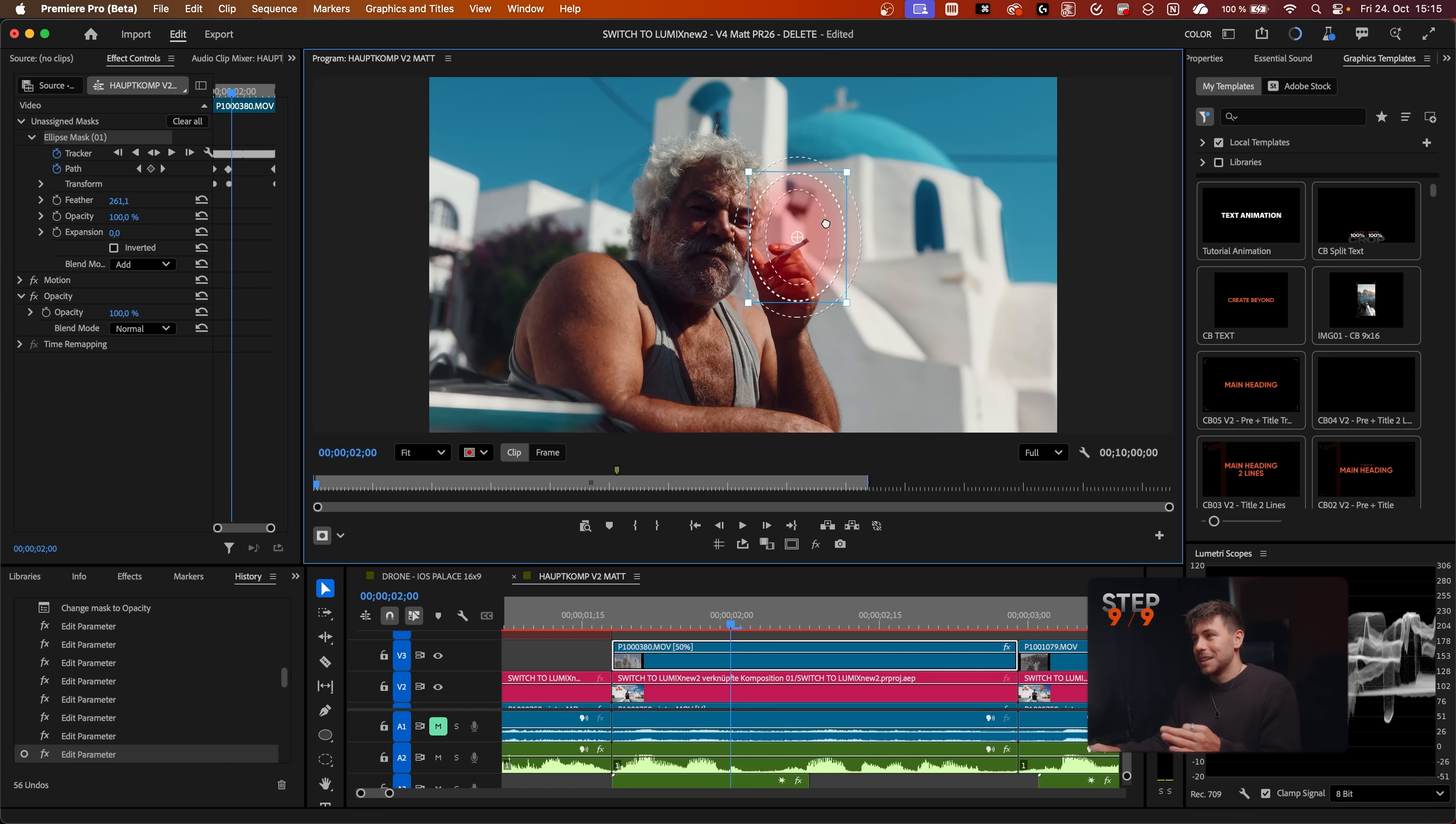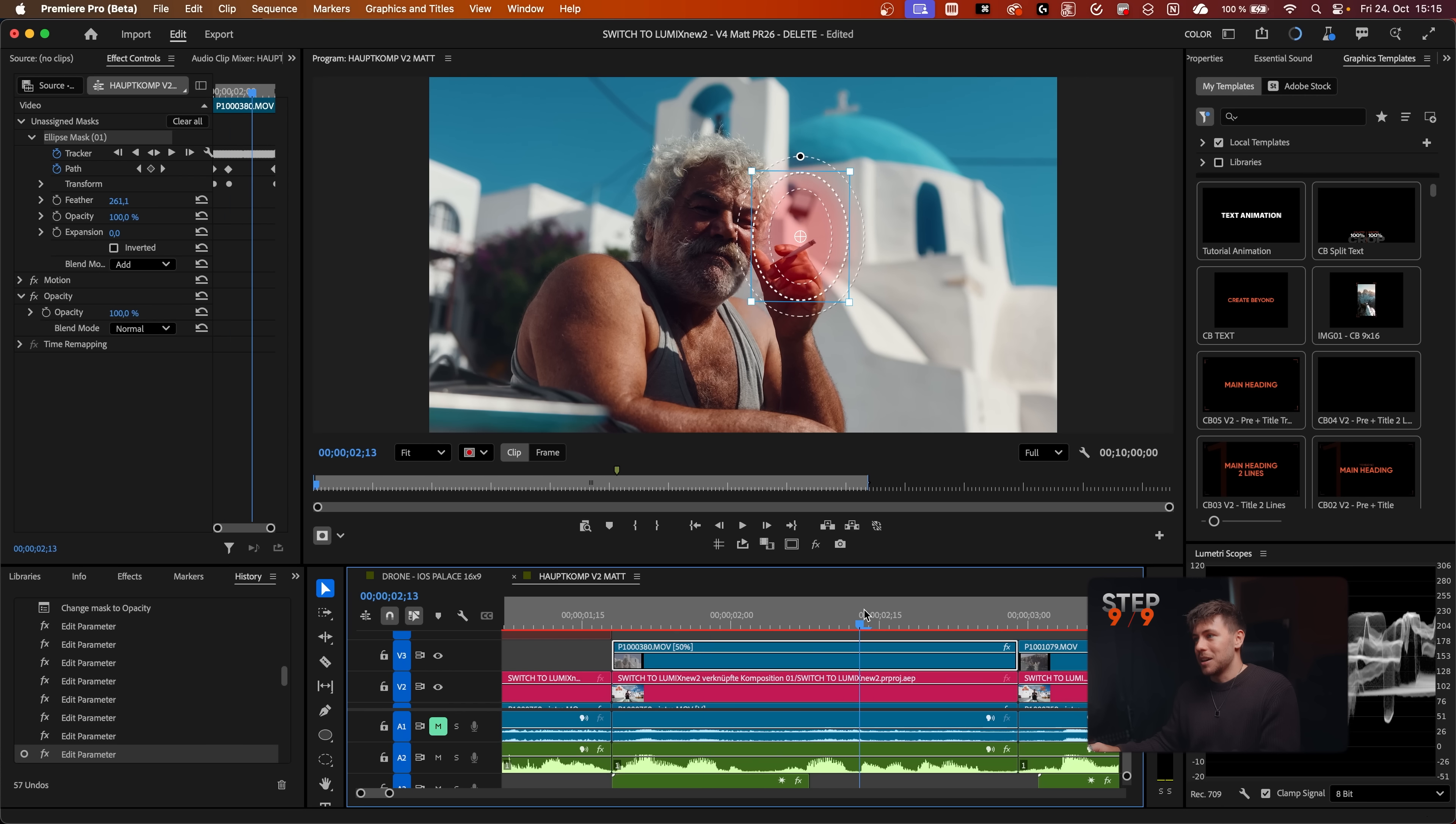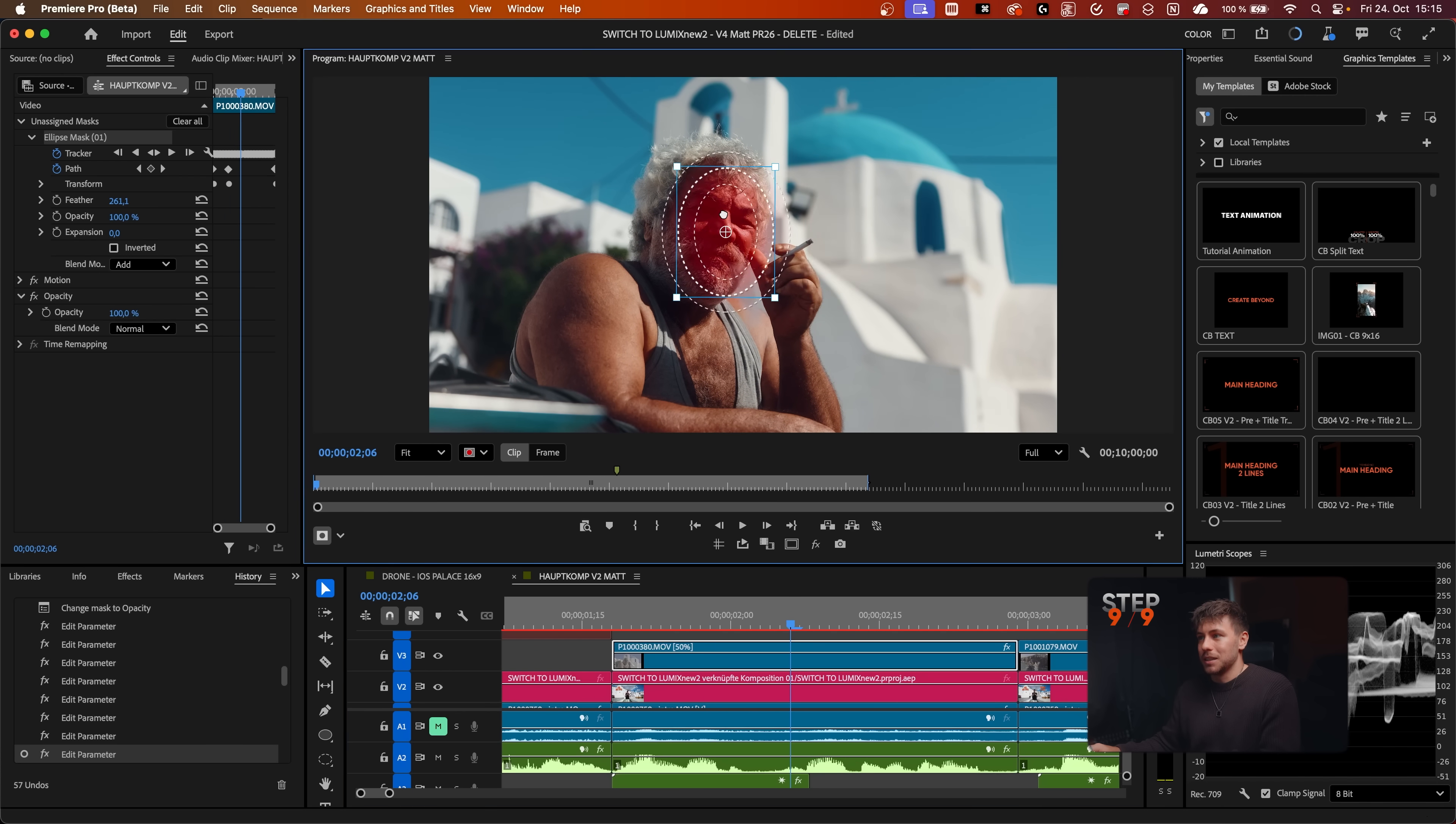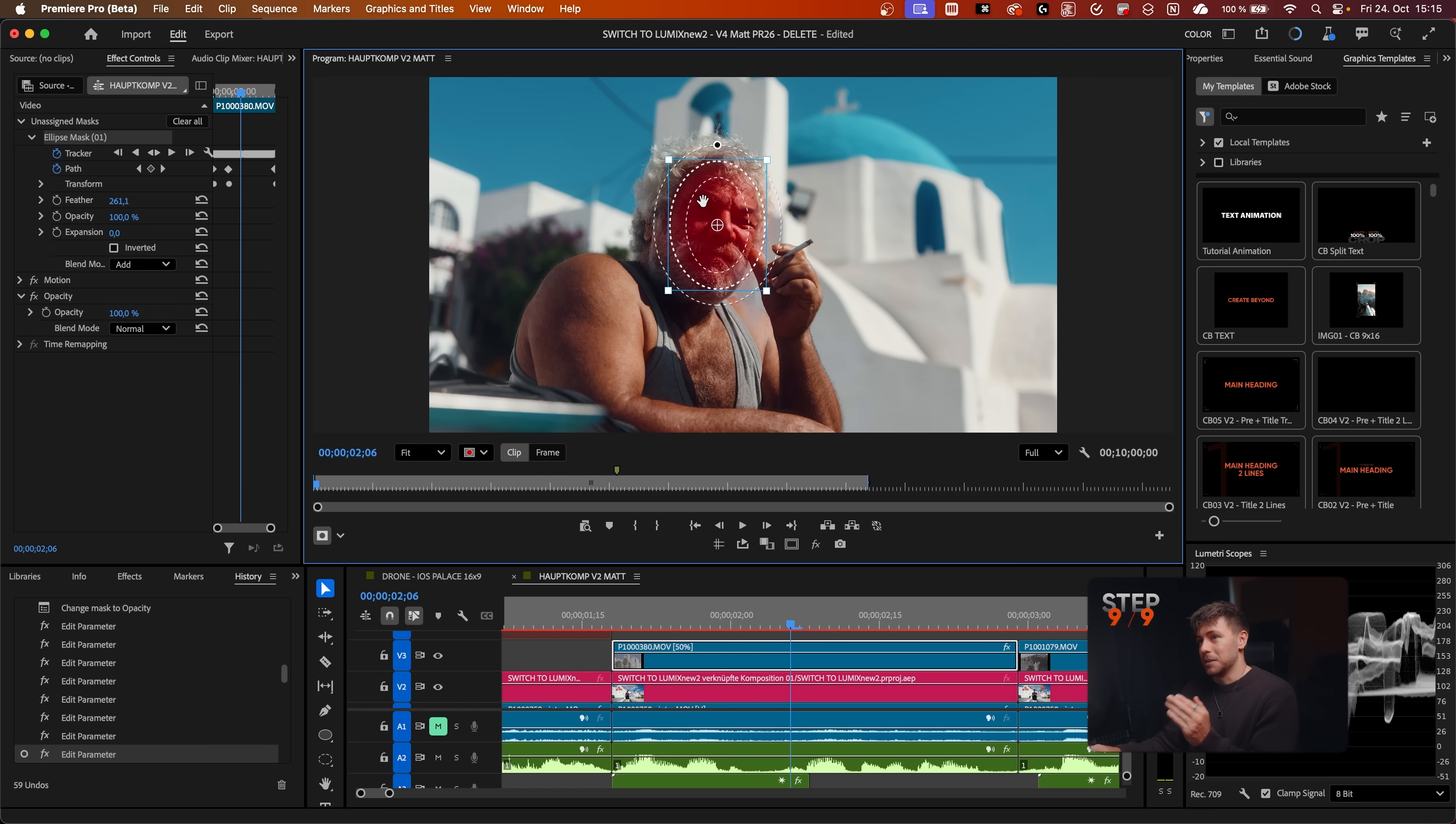Now if you move it, you can see the mask will stay at this place, which is really nice. If you just want to move it on one frame to just fix something, you can switch to Frame and then move it.